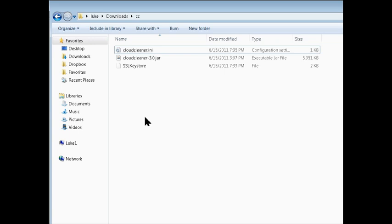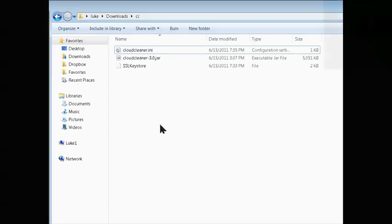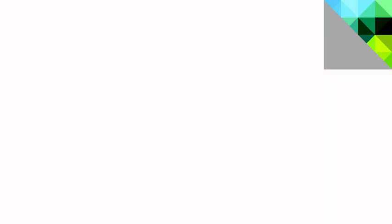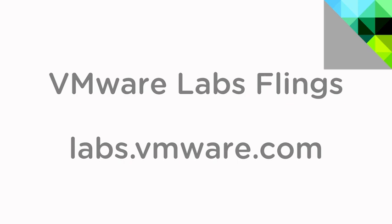Okay, and that's pretty much it. That's the basic usage. I hope you find it useful. If you have any suggestions, feel free to leave me feedback on the VMware Fling page. And thanks for watching.